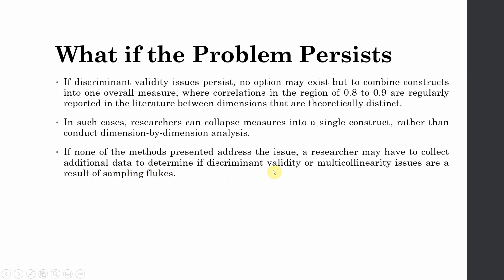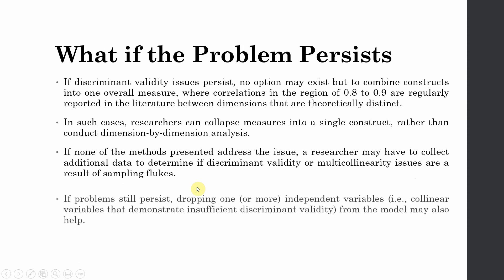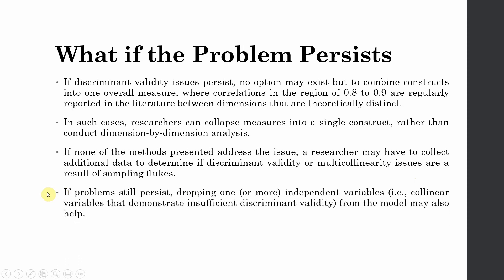Now to determine if discriminant validity or multicollinearity issues are result of sampling flukes, if problem persists, dropping one or more independent variables, that is collinear variables that demonstrate insufficient discriminant validity from the model may also help. So these are the recommendations if your problem persists with regards to discriminant validity issues.